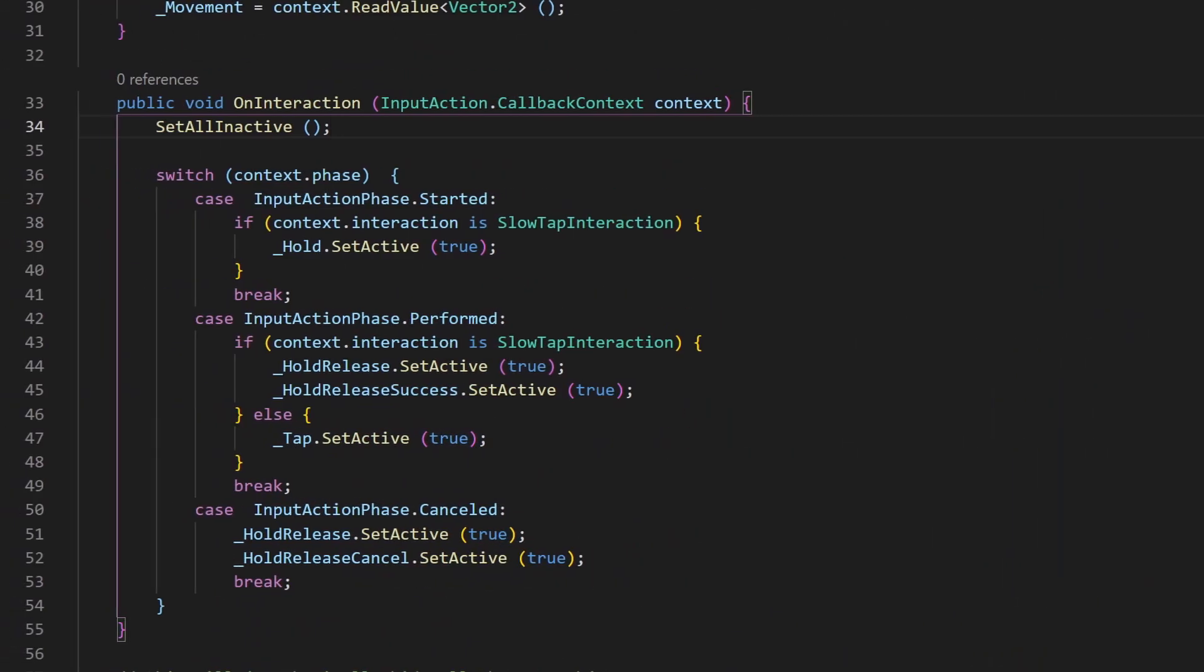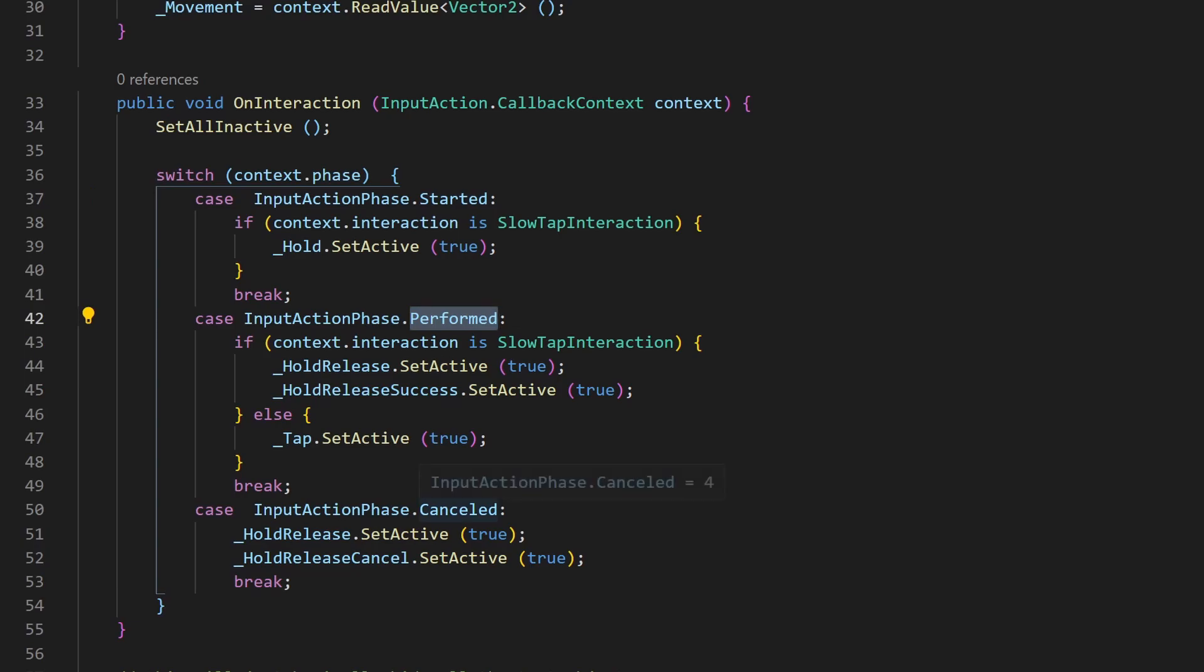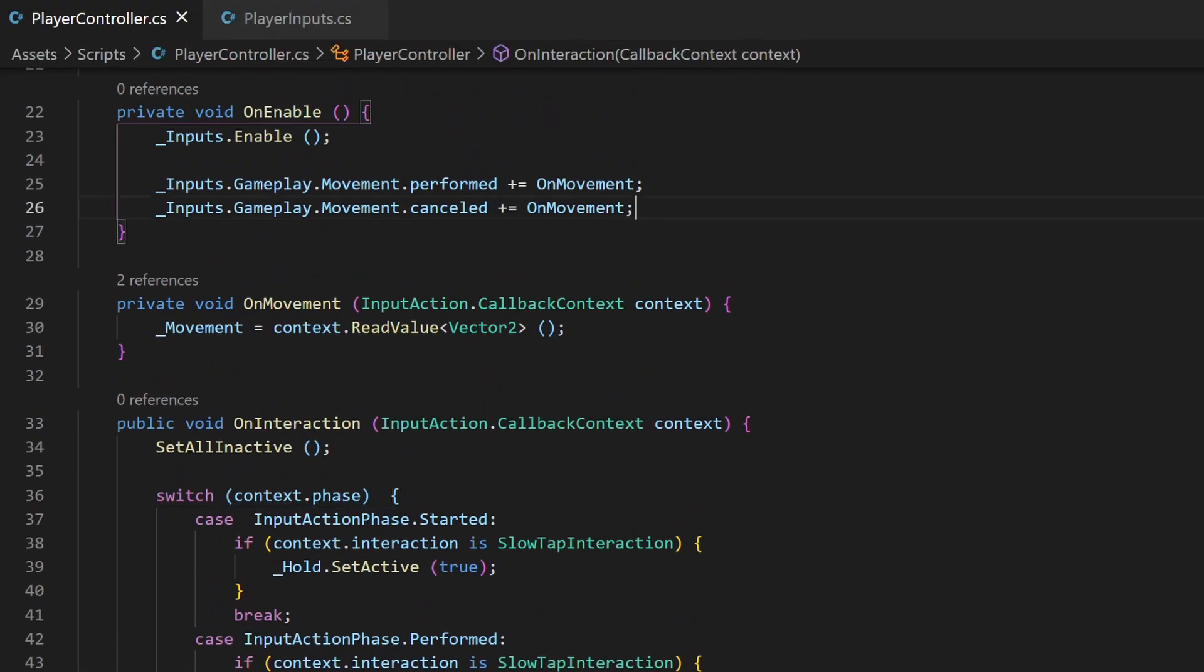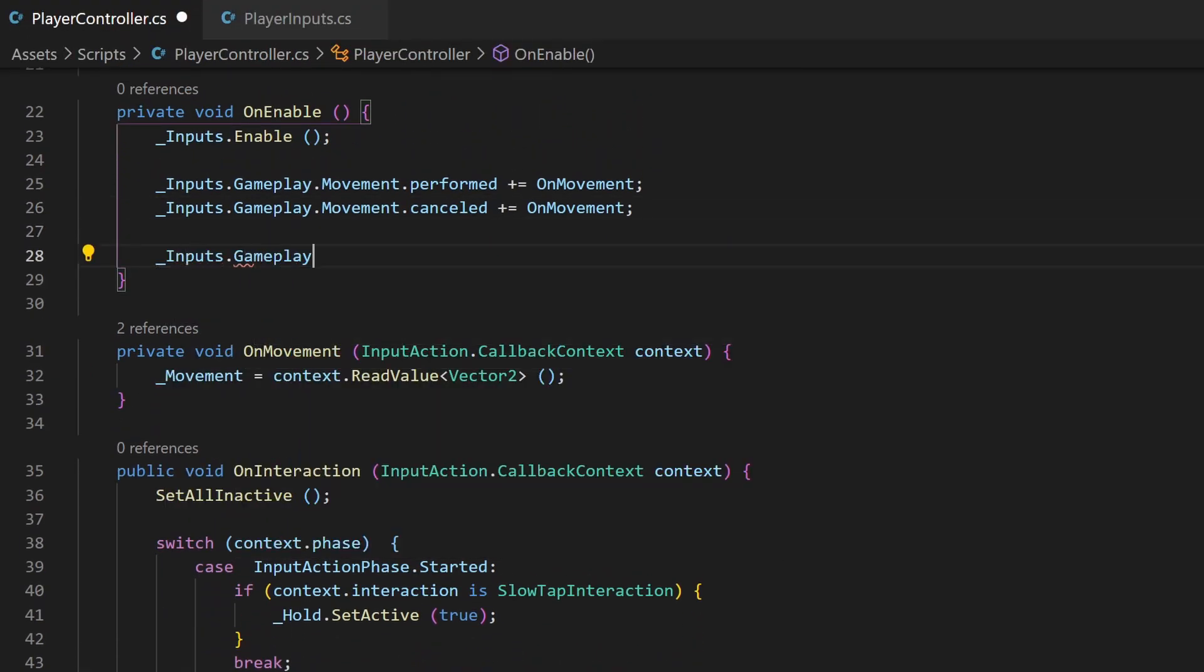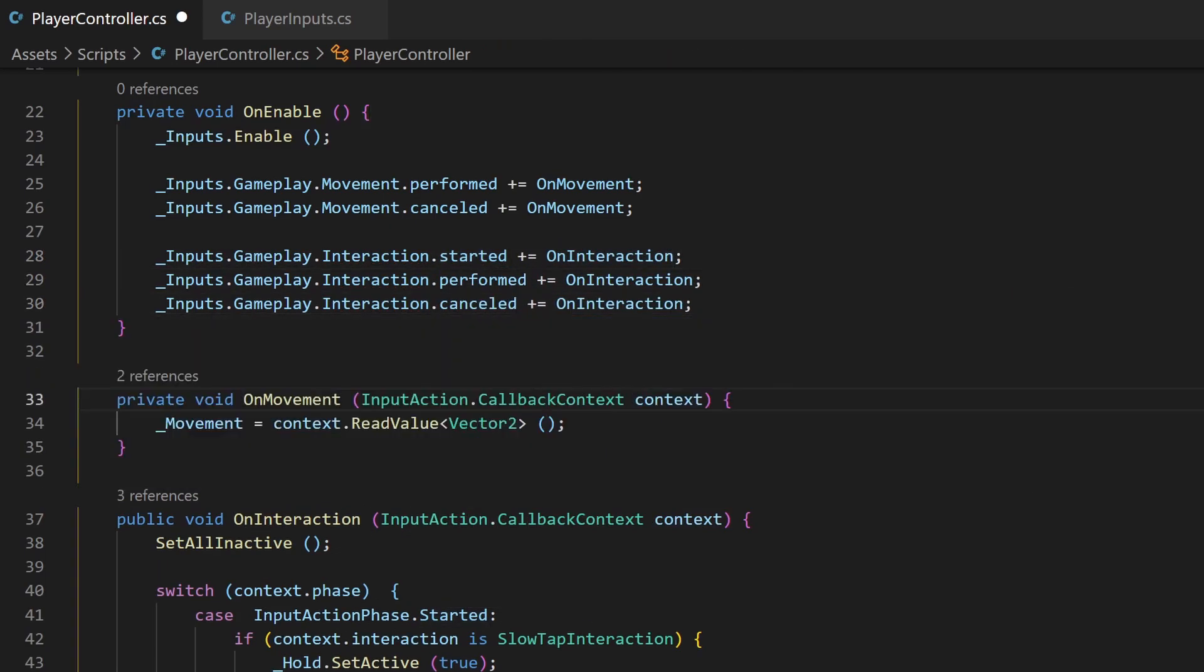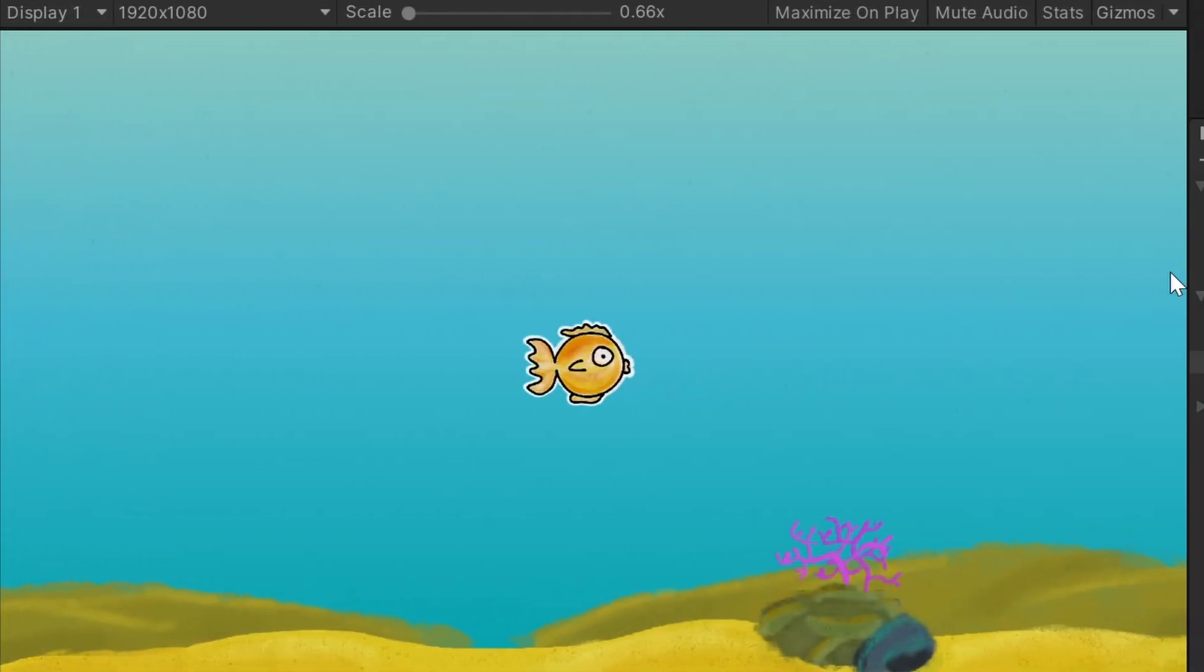Now let's swap the code for our interactions too. As you can see, we used all the events in our interaction method. So it's simple to see that we need to assign all three of these to this function. Without any further requirements, this will work. So let's test it. Tap and hold are working flawlessly.